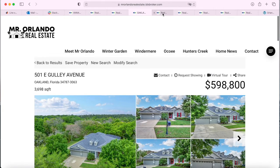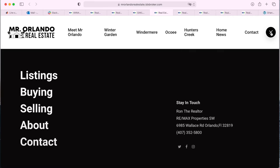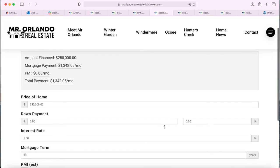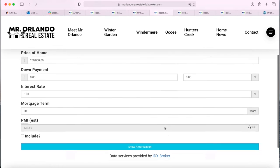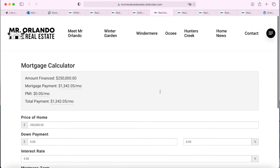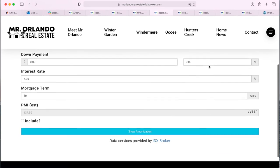IDX Broker also gives the option to create a mortgage calculator page where visitors can add the price of the home, down payment, interest rates, and all of these fields to find out how much mortgage they would be paying for a certain property.